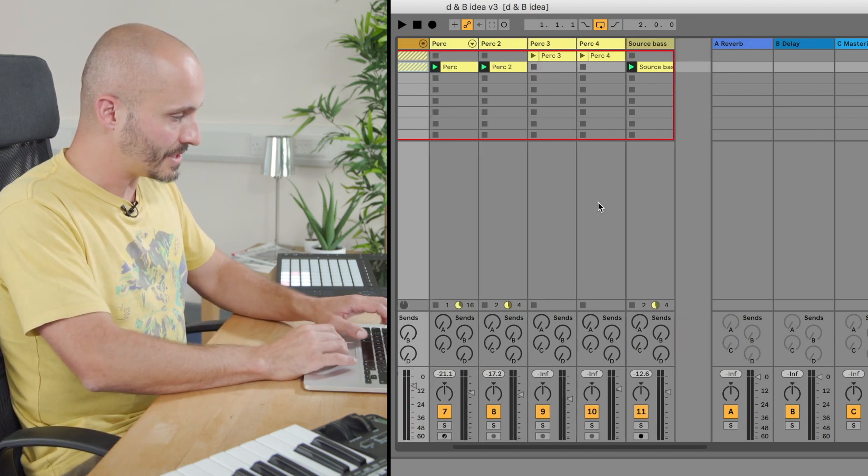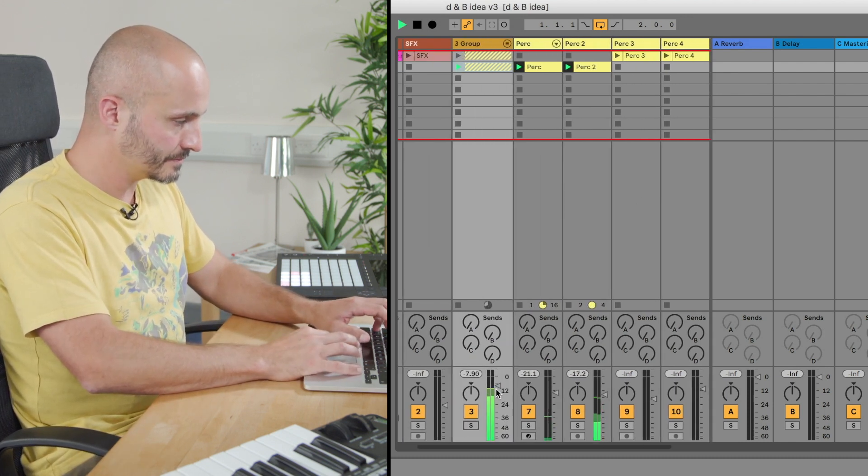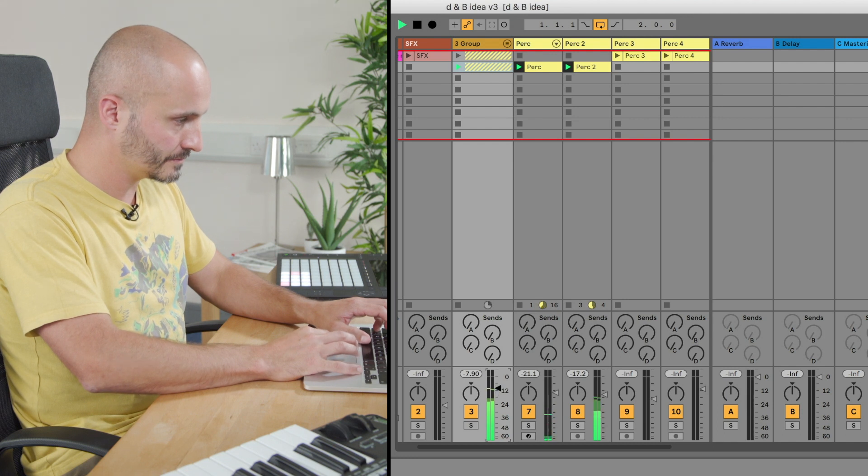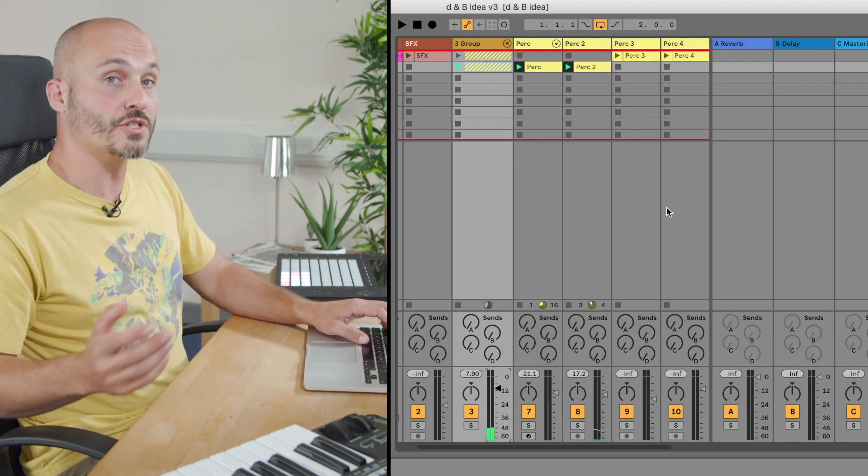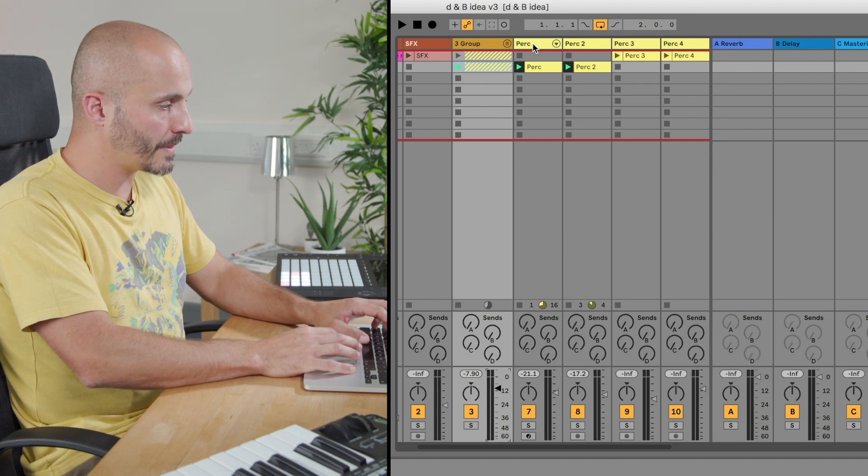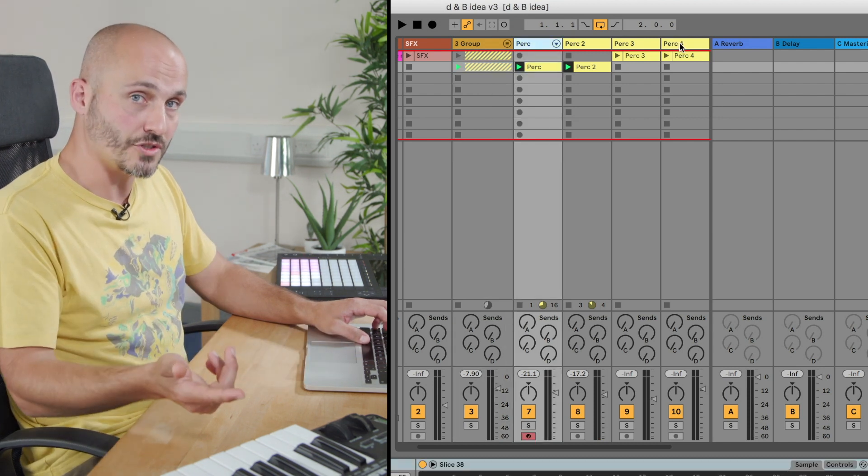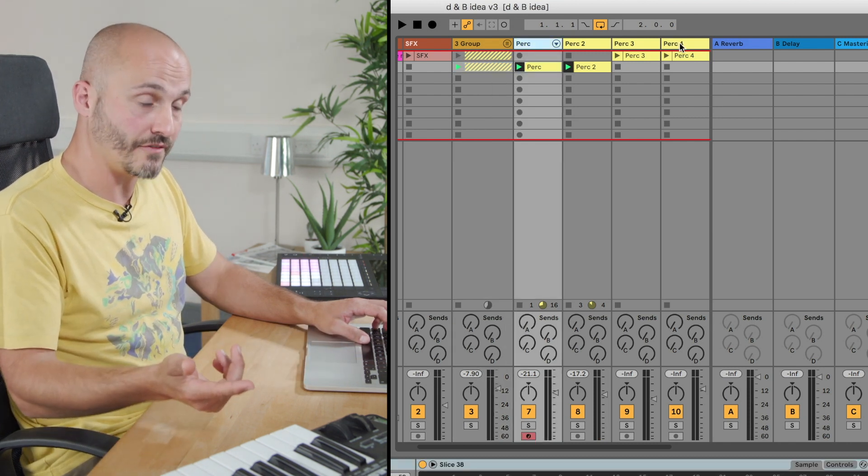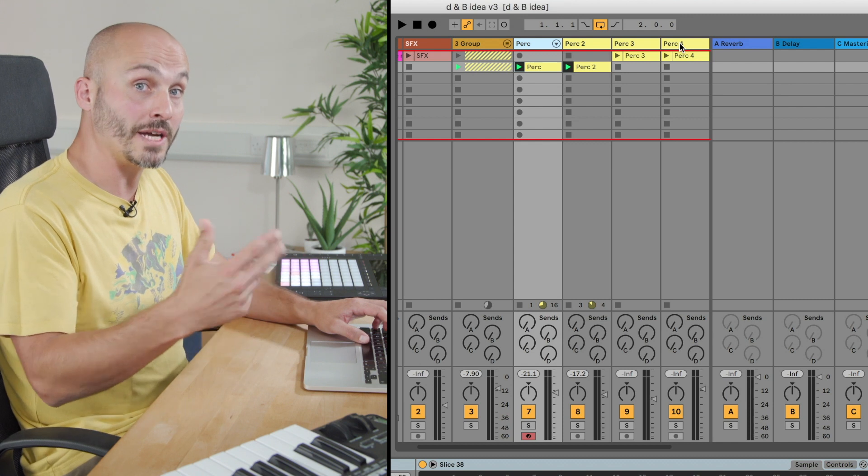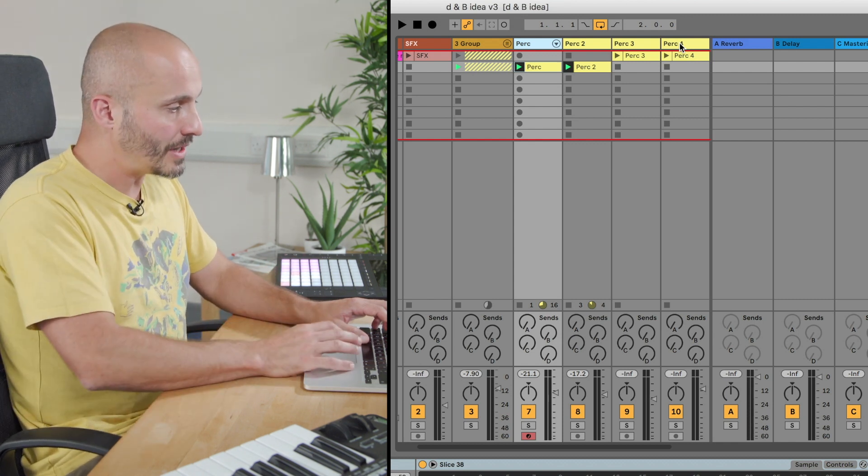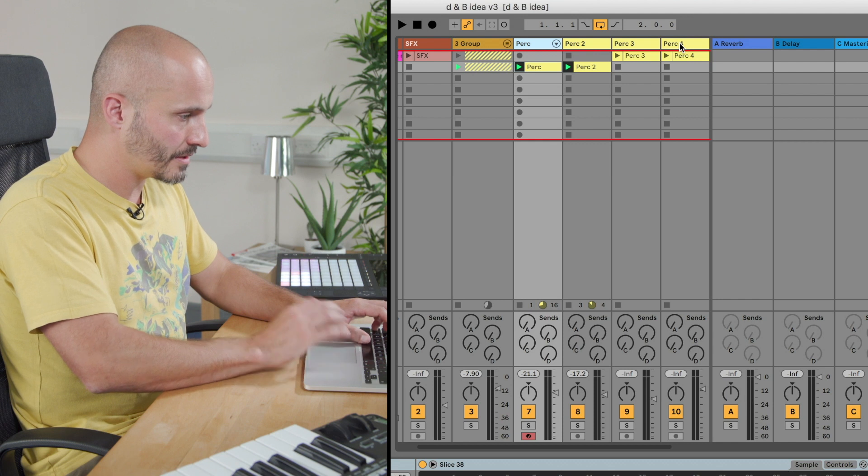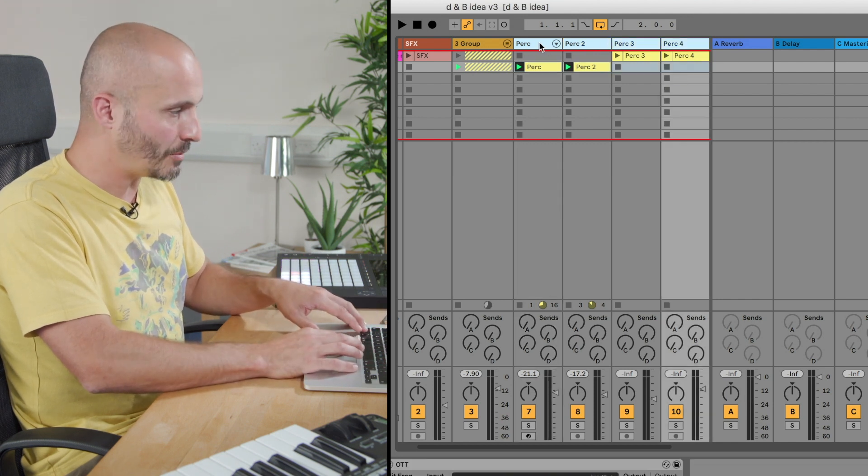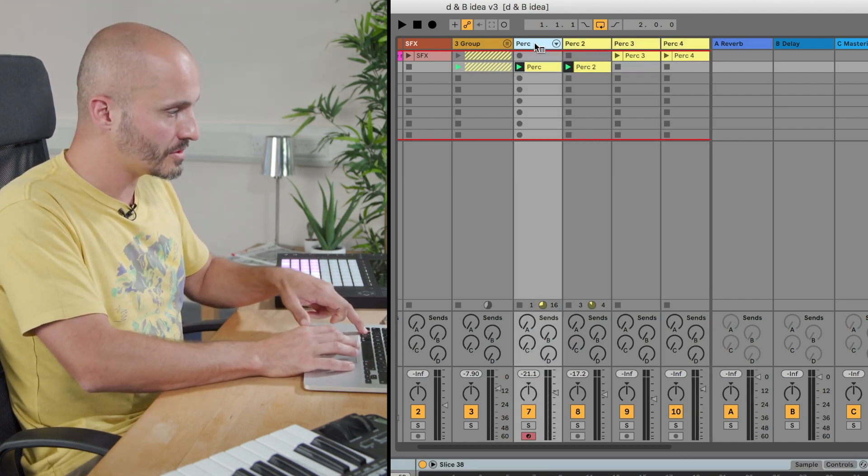So I've got my kick and my snare. Let's focus on our percussion section. We have percussion that runs on that introduction section, our first scene, and then we have percussion that's on the main drop when the bass comes in as well. So let's listen to those parts after we've grouped them to make it a little bit easier to solo them as a whole.